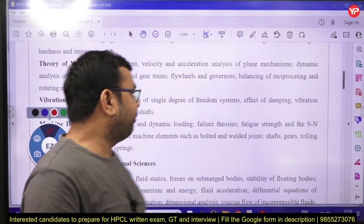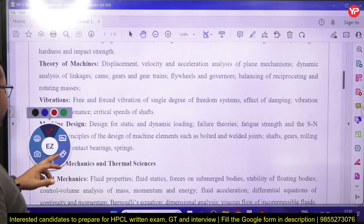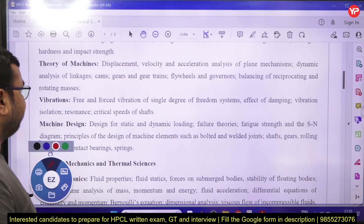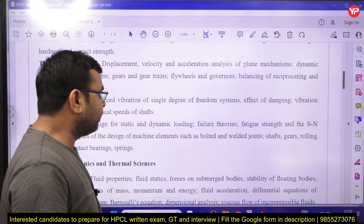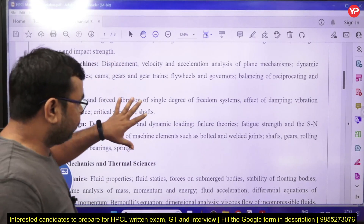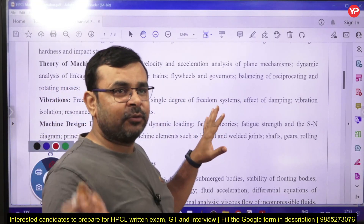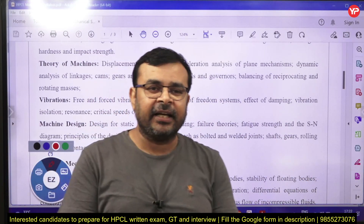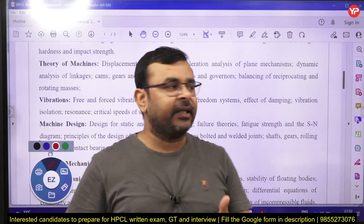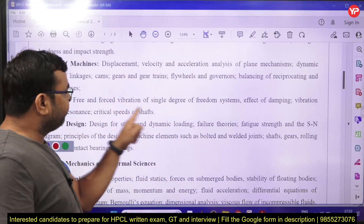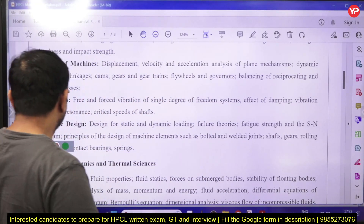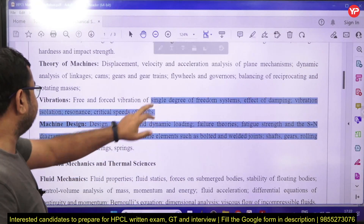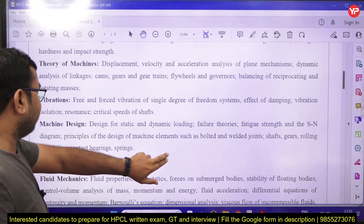In vibrations, you need to study free and forced vibration of a single degree of freedom system. Moving to machine design, the syllabus covers design for static and dynamic loading.